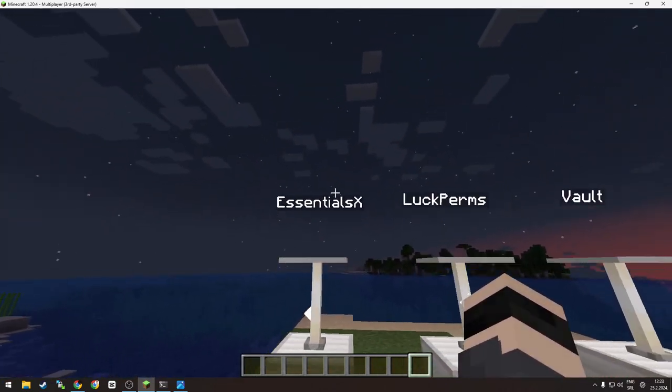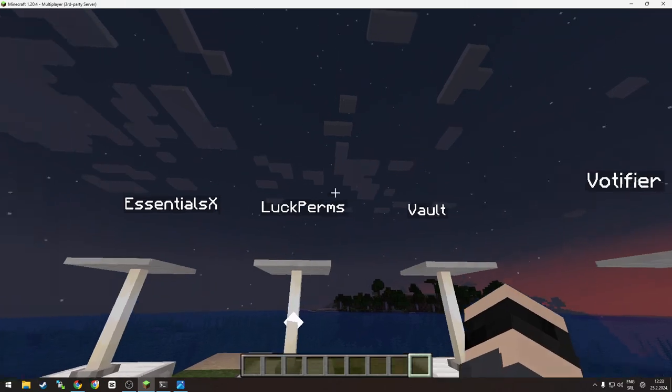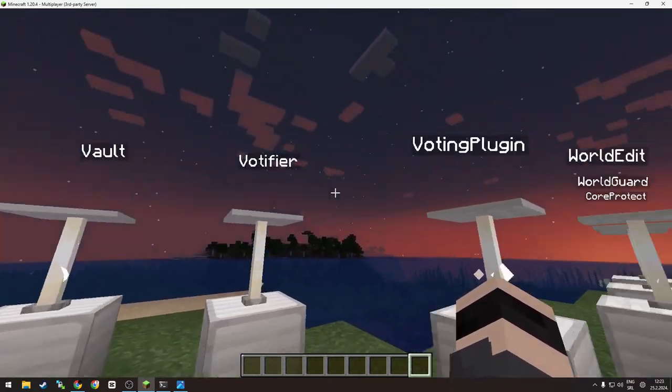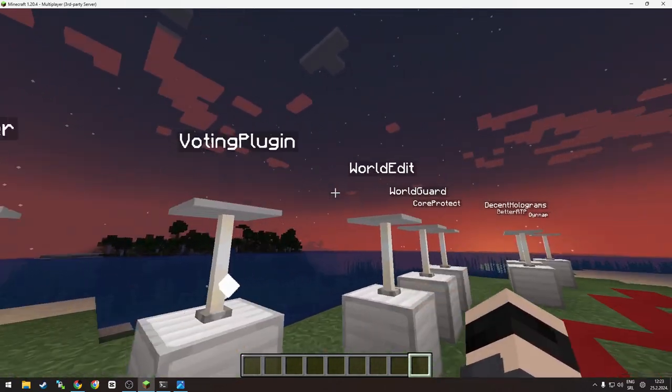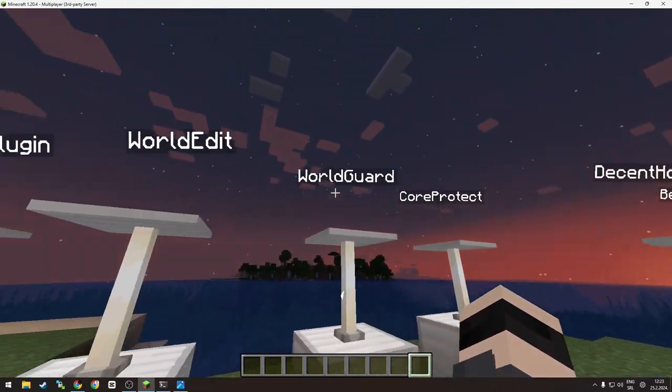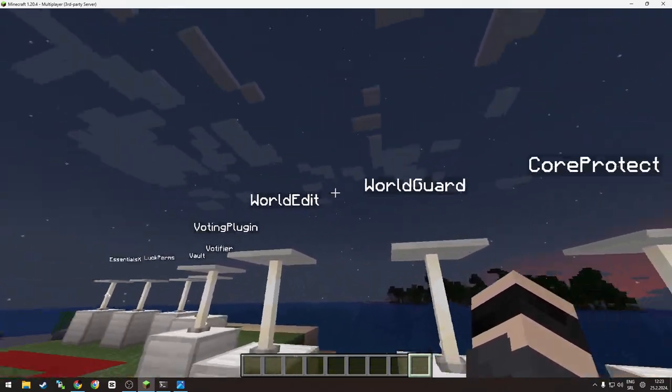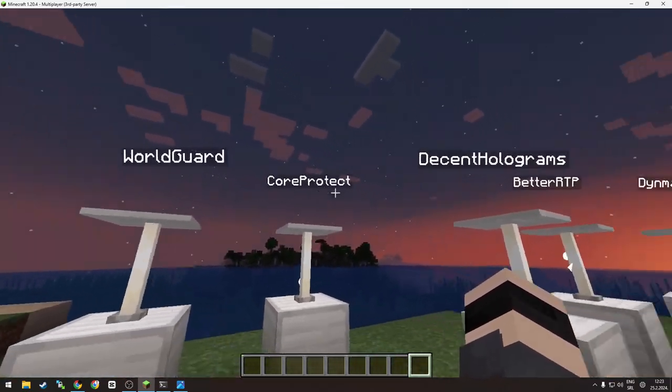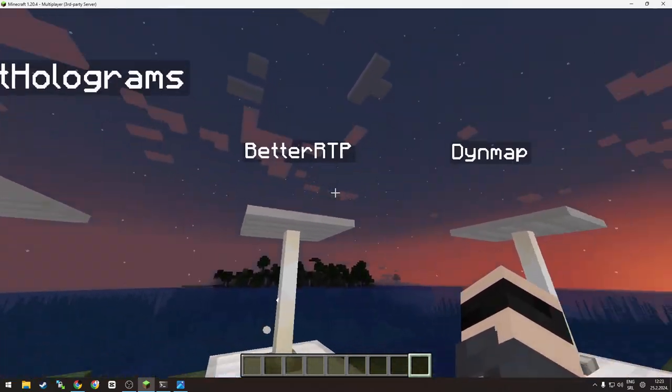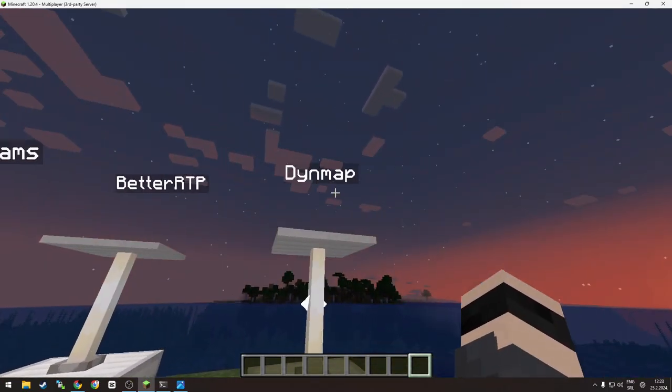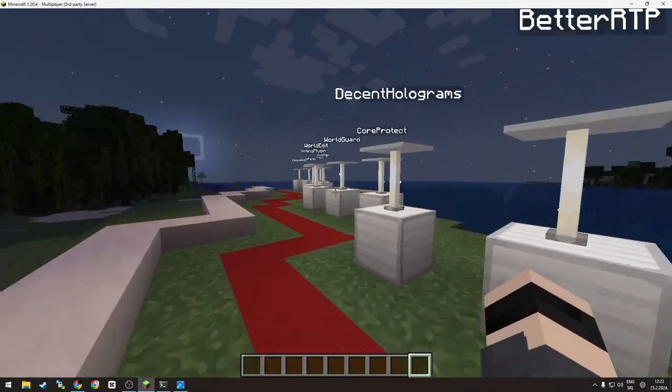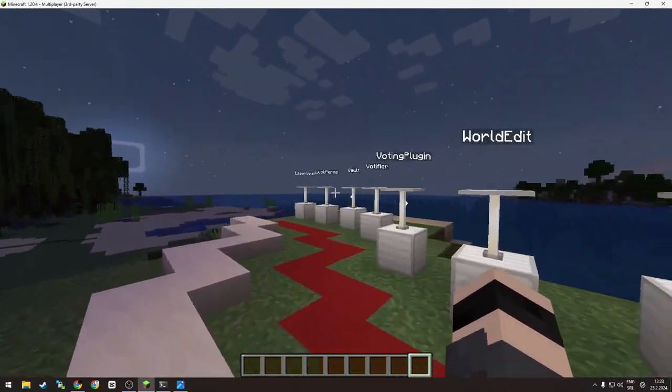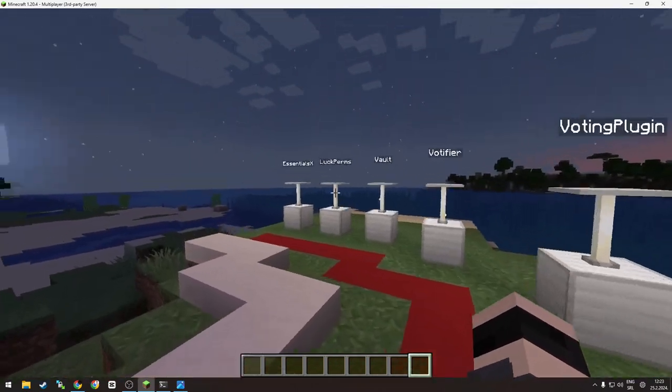So the plugins we will be showing are: EssentialsX, LuckPerms, Vault, Votifier, Voting Plugin, WorldEdit, WorldGuard—those two usually go together—CoreProtect, Decent Holograms, Better RTP, and Dynmap.